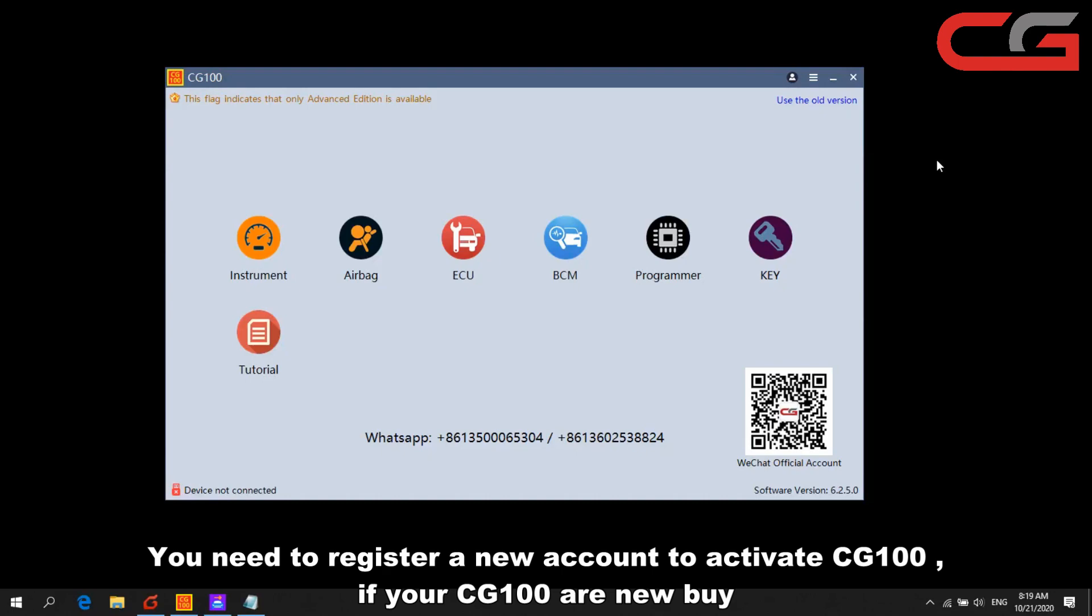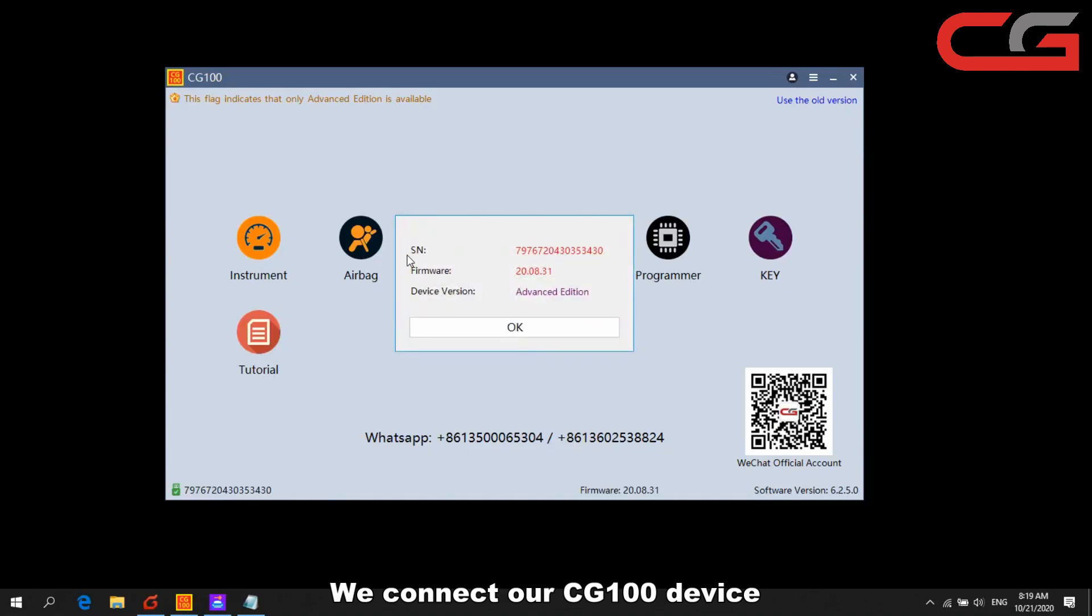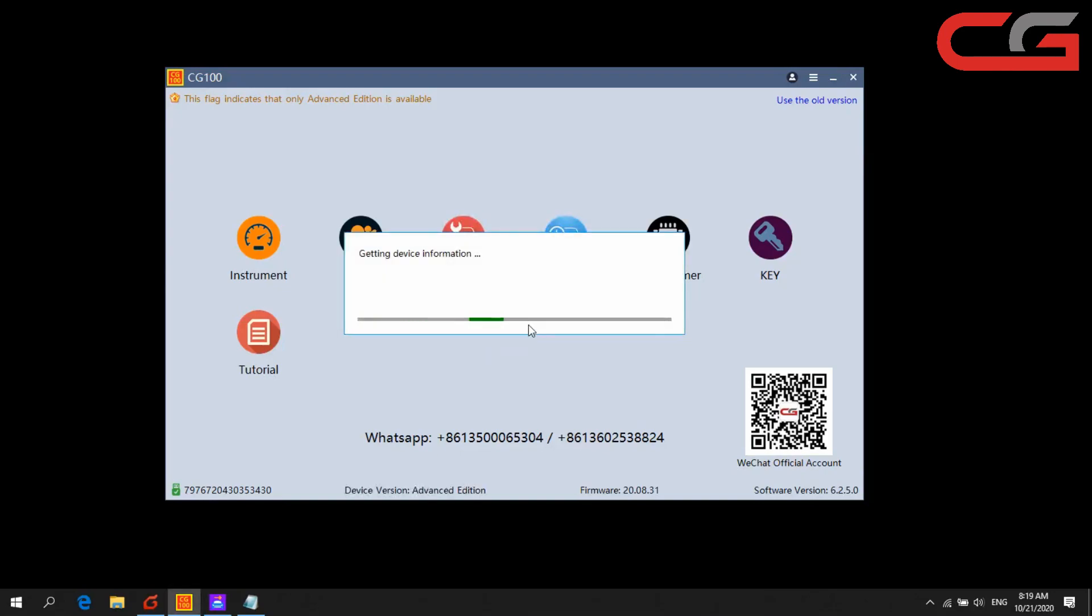Here we connect our CG100. It will show you the firmware and device version here. Click OK.